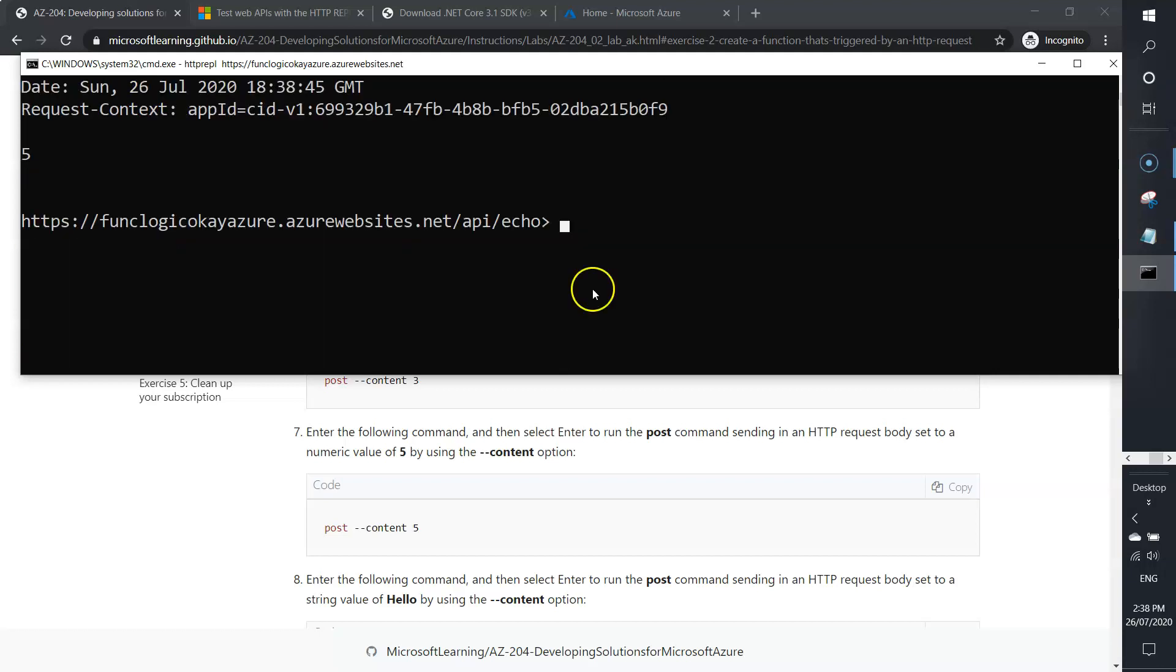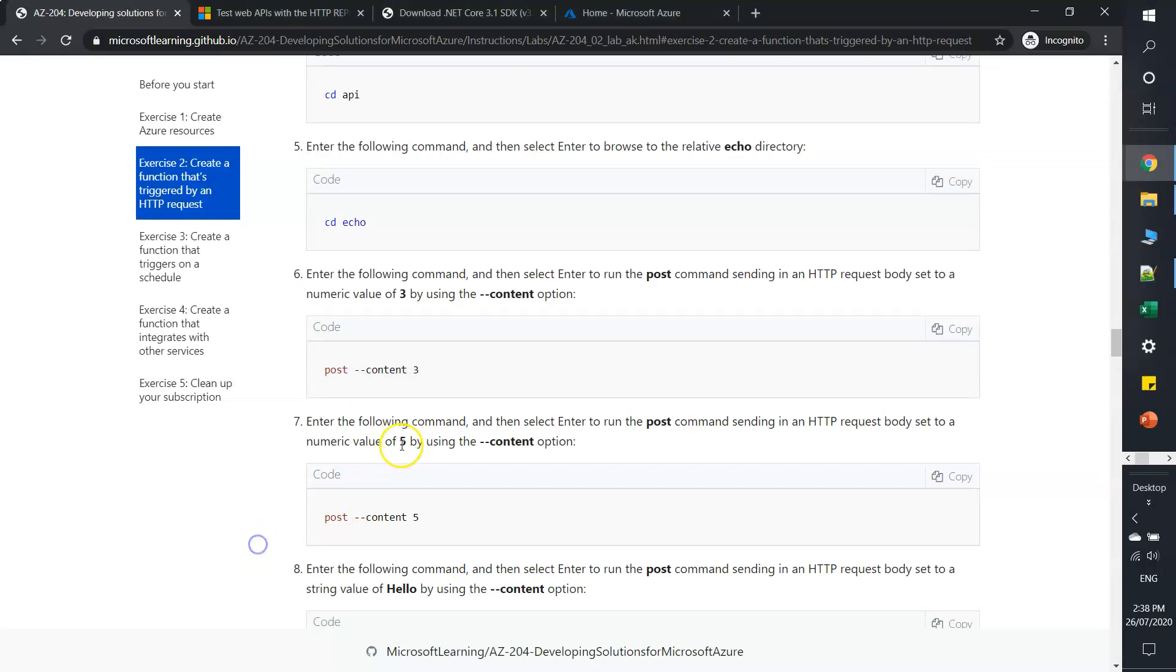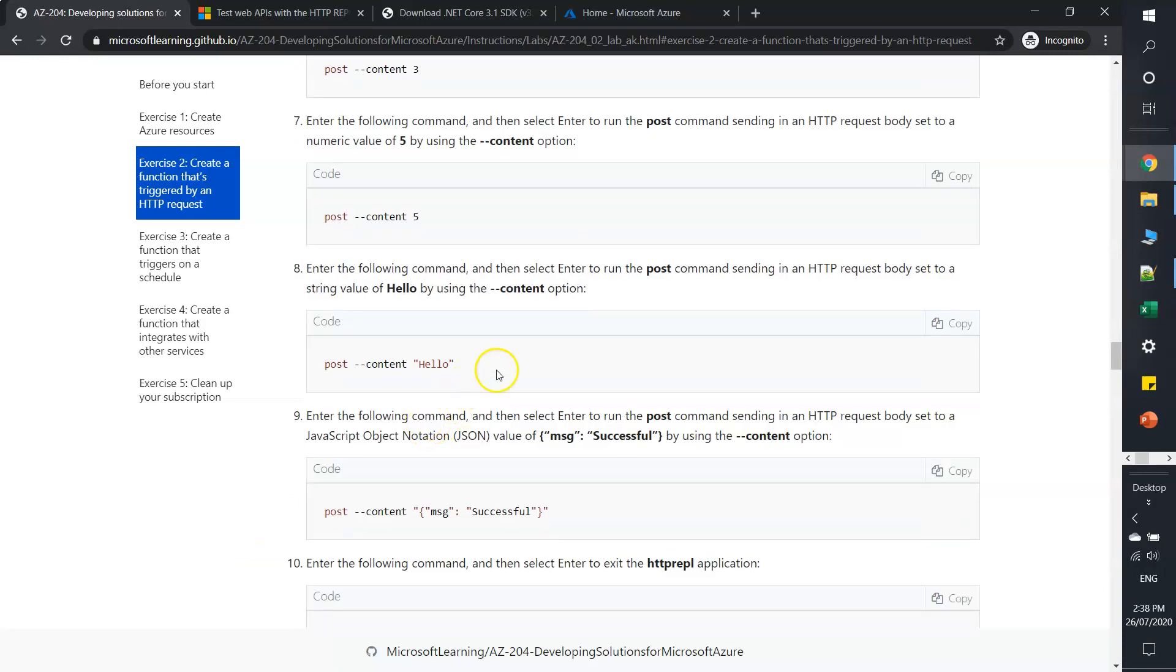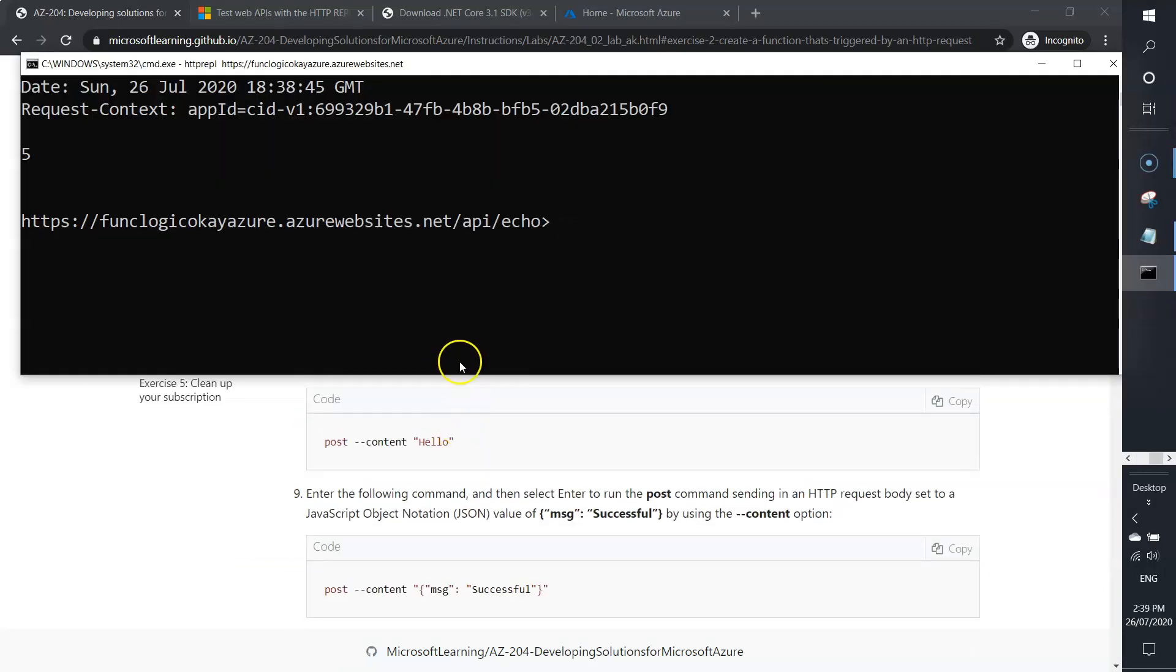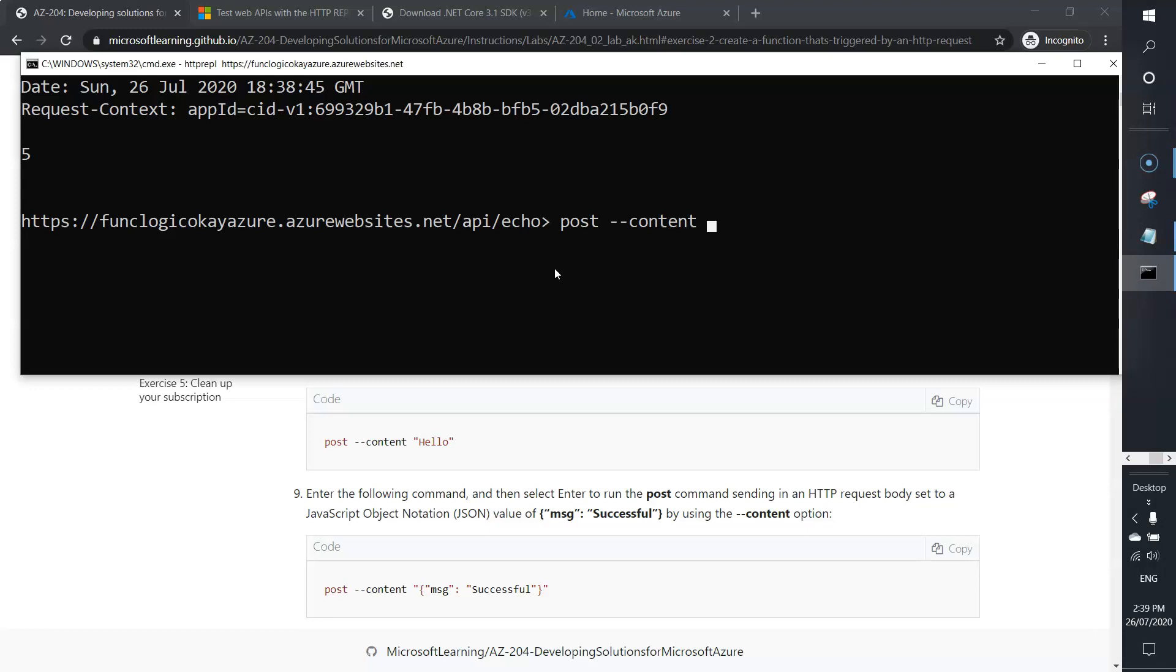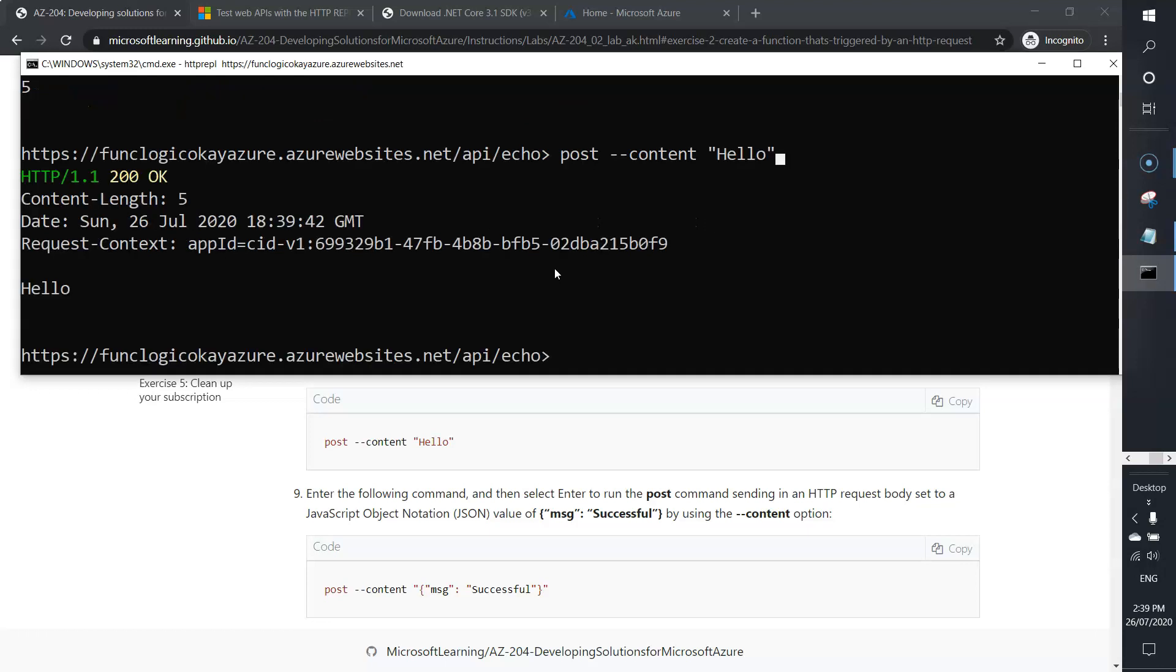Now let's pass a string value. The command is the same: post --content hello. Hit enter. Now you can see the string value.